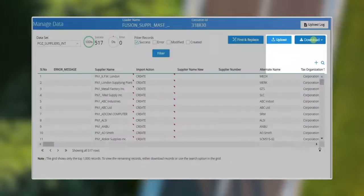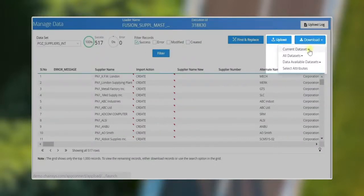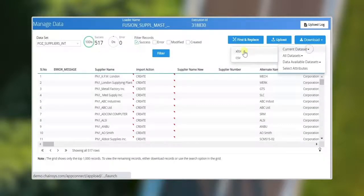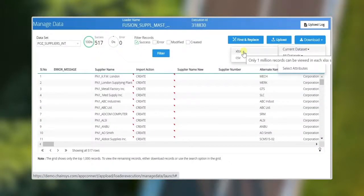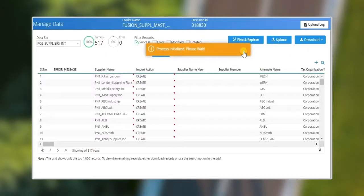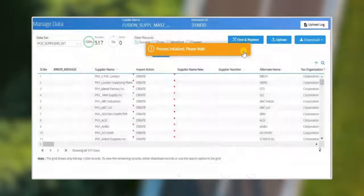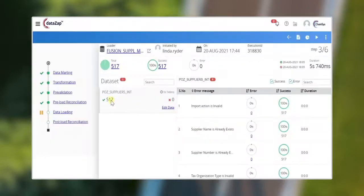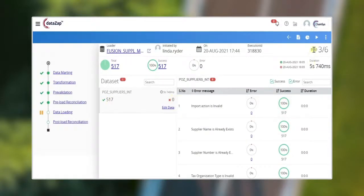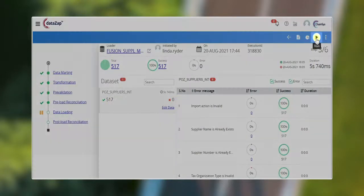In case of larger error records, use the offline data correction mode. Download the error records for offline data correction. Now all the corrected data has been validated successfully. Resume the execution.